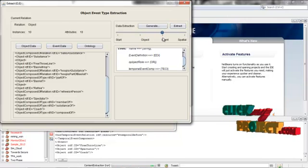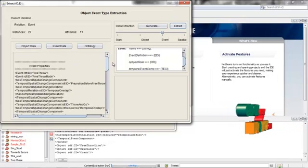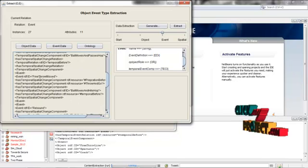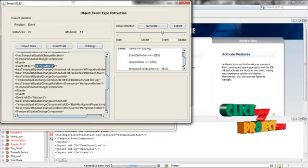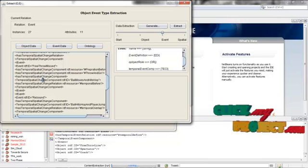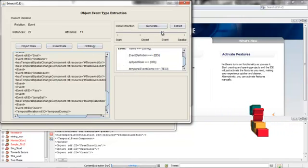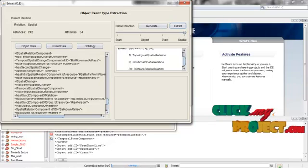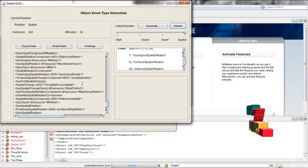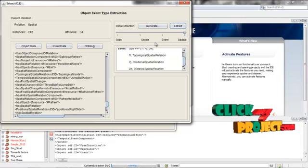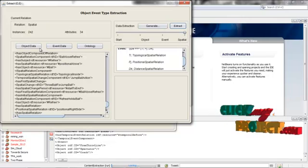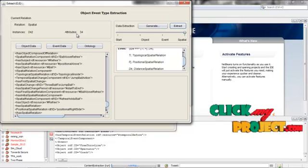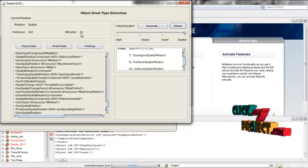After that, you scroll down to the event. Here, events are extracted. In that event properties, the main and its sub-events are listed. For example, free throw main event and its temporal spatial relations are listed here. After that, scroll down the spatial and give extract. Here we can also see that spatial relations are also extracted. In this object event type extraction process, we have extracted three kinds: object, event and spatial. For the spatial, there are 242 instances and attributes. Instances refers to the total number of rows; attributes refers to the number of unique row data.